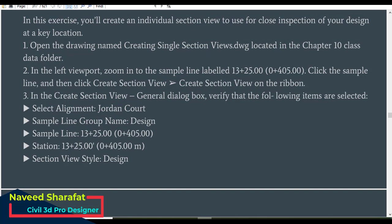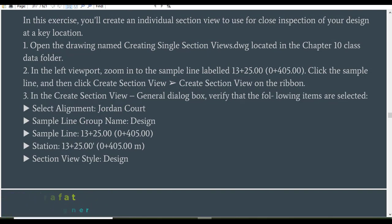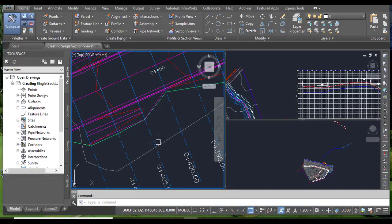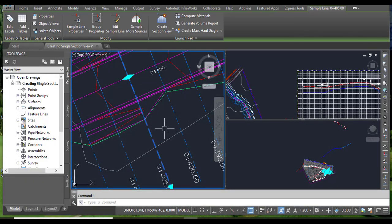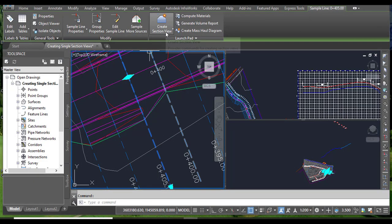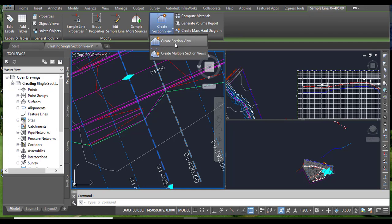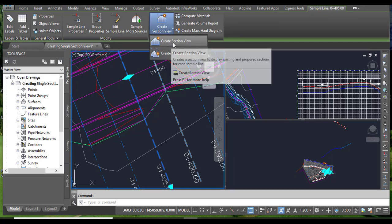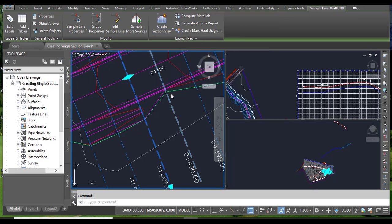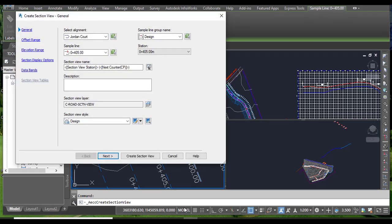Click the sample line and then click 'Create Section View' on the ribbon. When you select the sample line, you will see 'Create Section View' appear on the ribbon — click that.